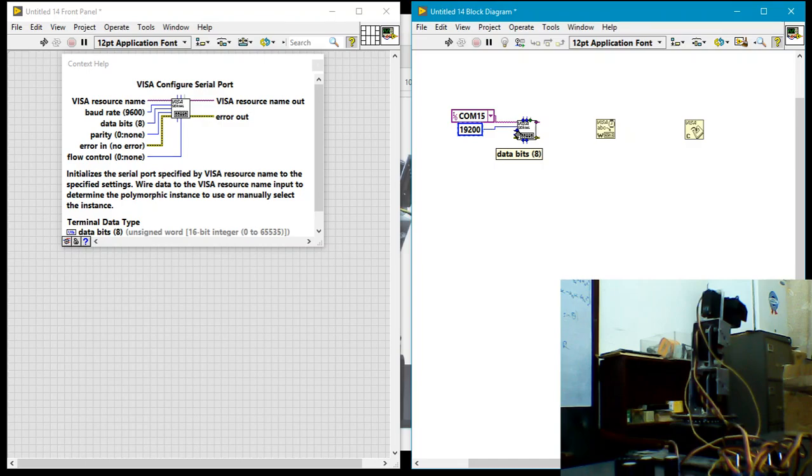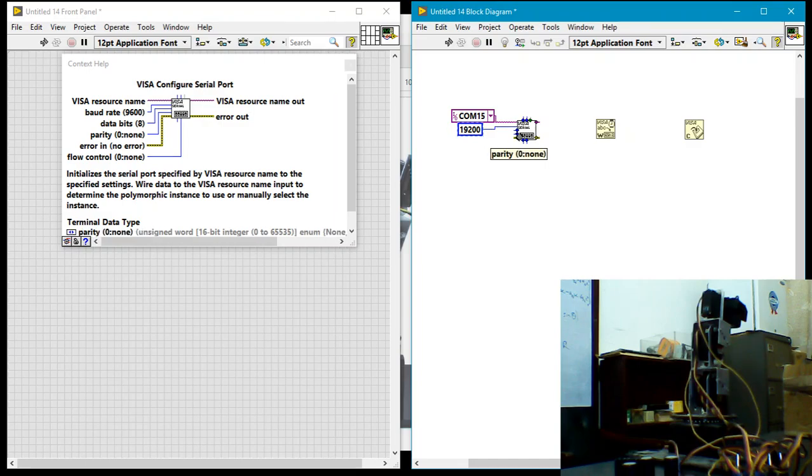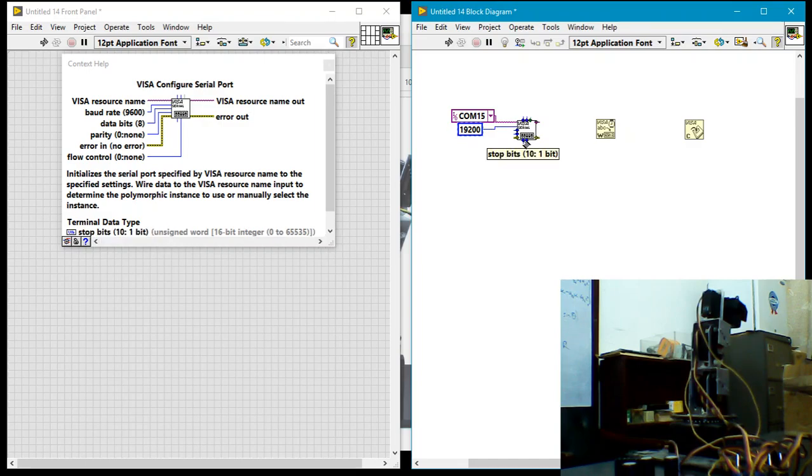And that's really all I need to set in this particular case for the robotic hand. The reason is that data bits are 8 bits, which is fine. Parity—no parity bit is used. Flow control... I'm sorry, stop bits—one stop bit is used. That's the default, so that's fine. Flow control—no flow control, so that is fine once again.